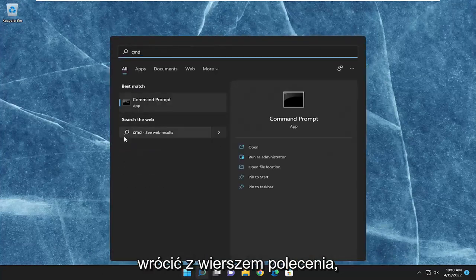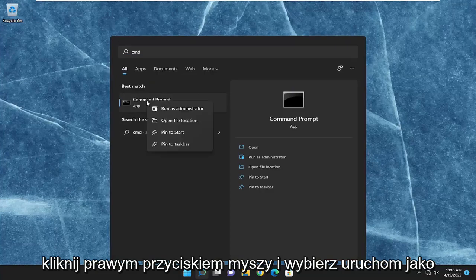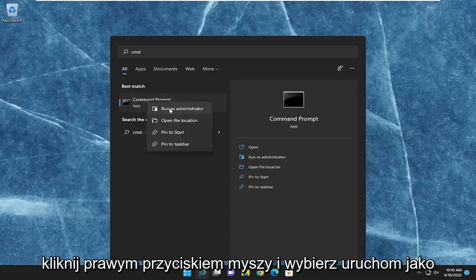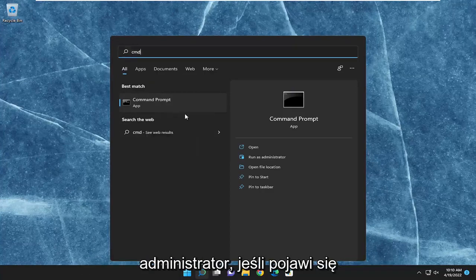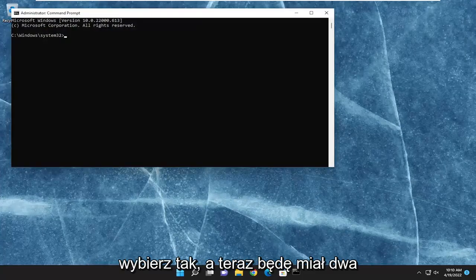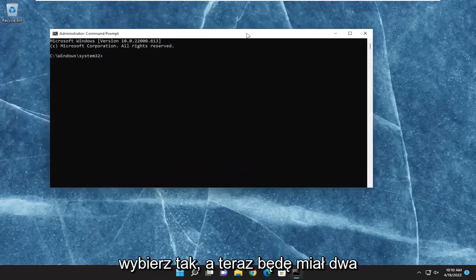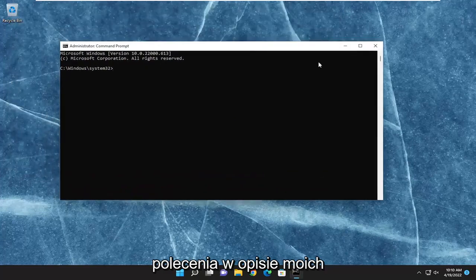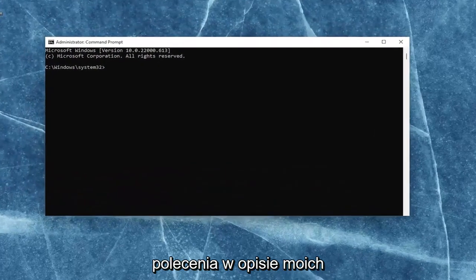Best match should come back with Command Prompt. Go ahead and right-click on that and select Run as Administrator. If you receive the User Account Control prompt, go ahead and select Yes. I will have two commands in the description of my video.